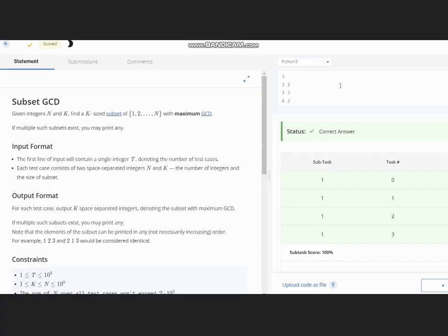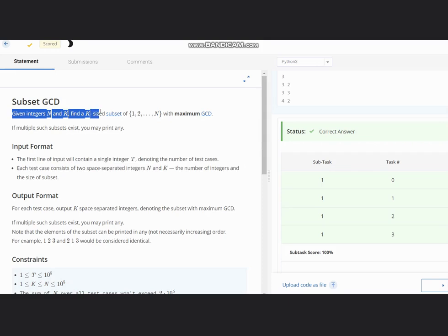Hello everyone, welcome to the channel. Here we are discussing the question Subset GCD. The question states that given integers n and k, find a k-size subset of 1 to n with maximum GCD.